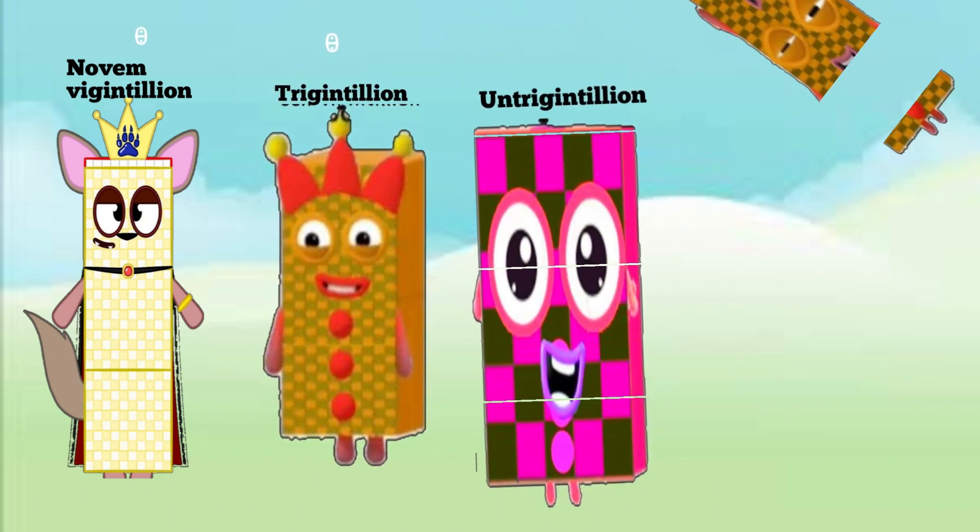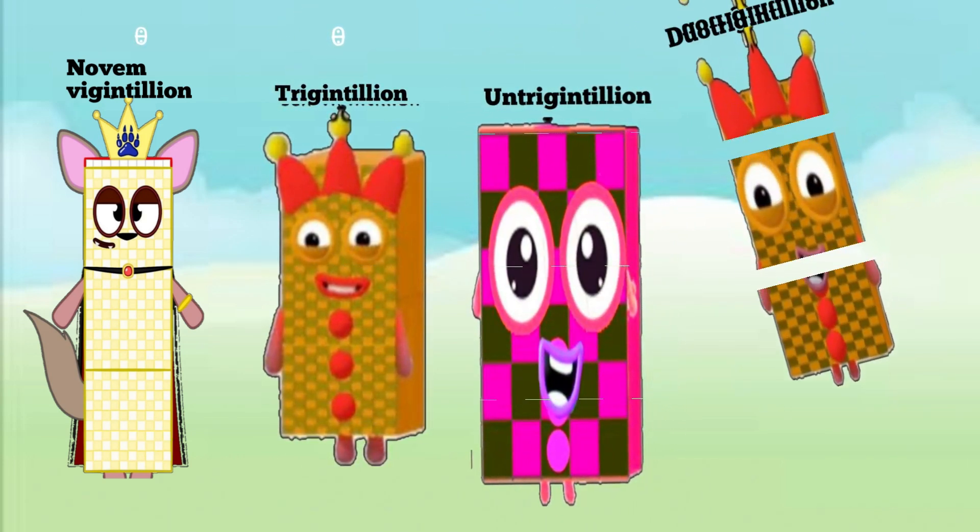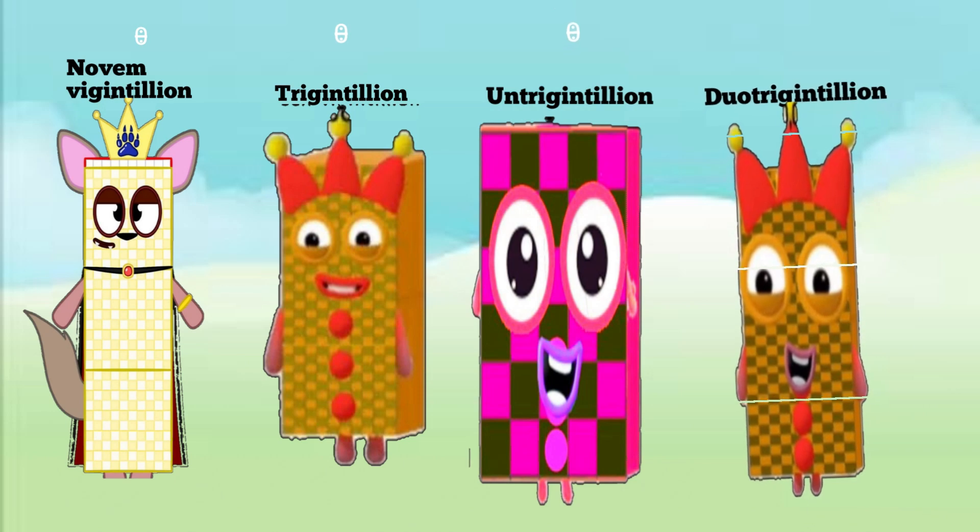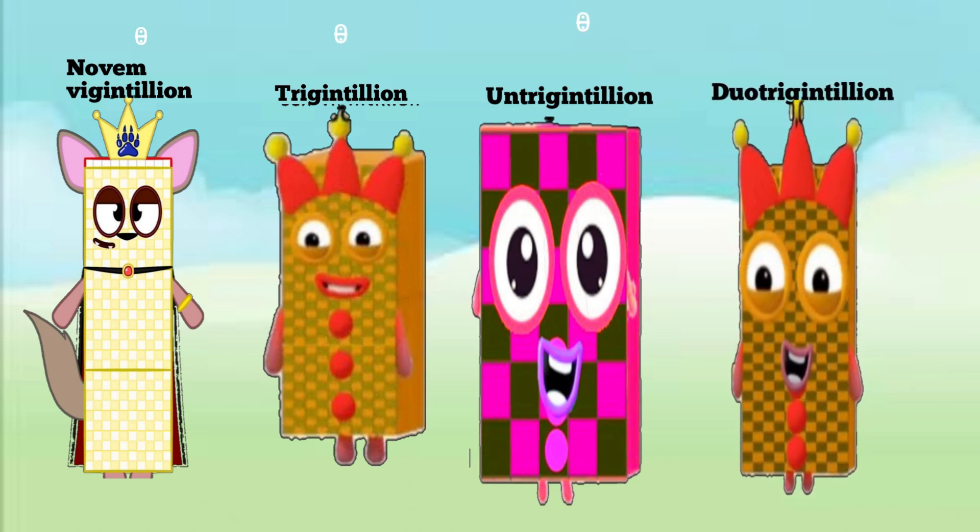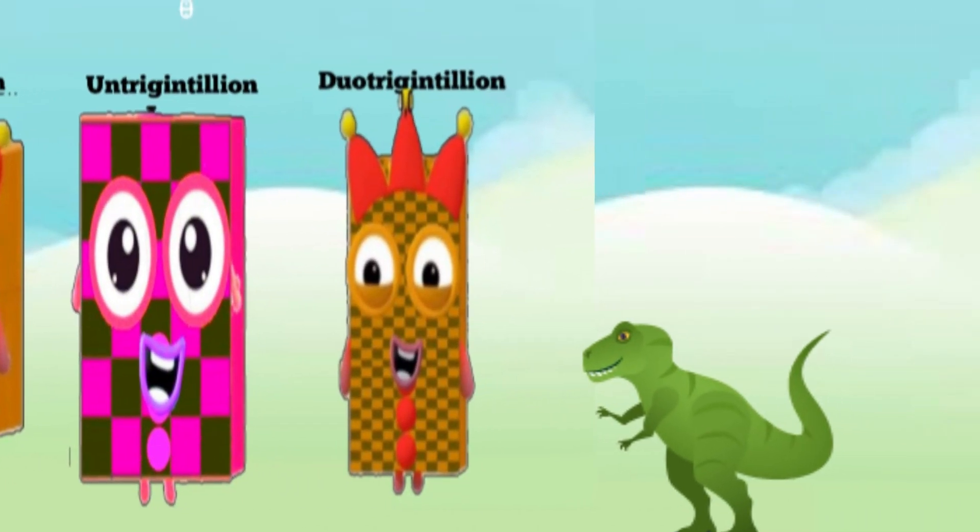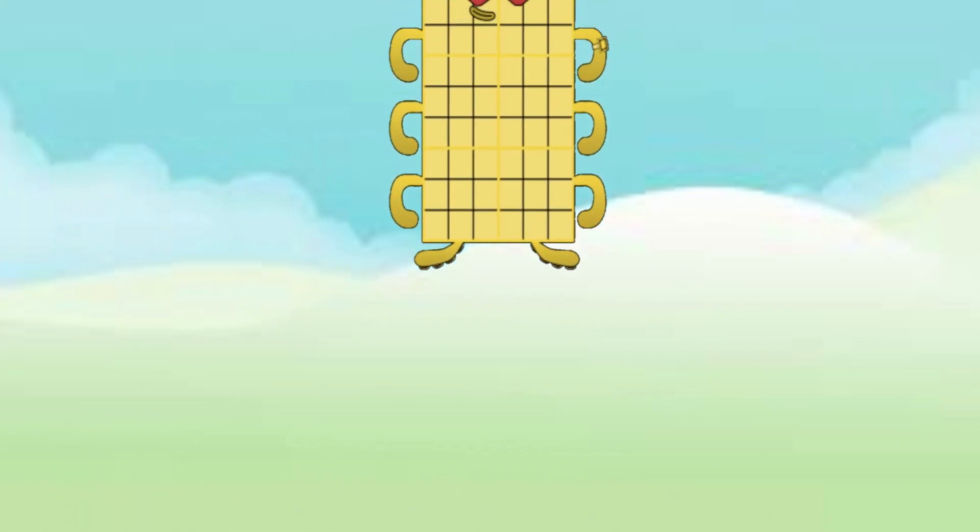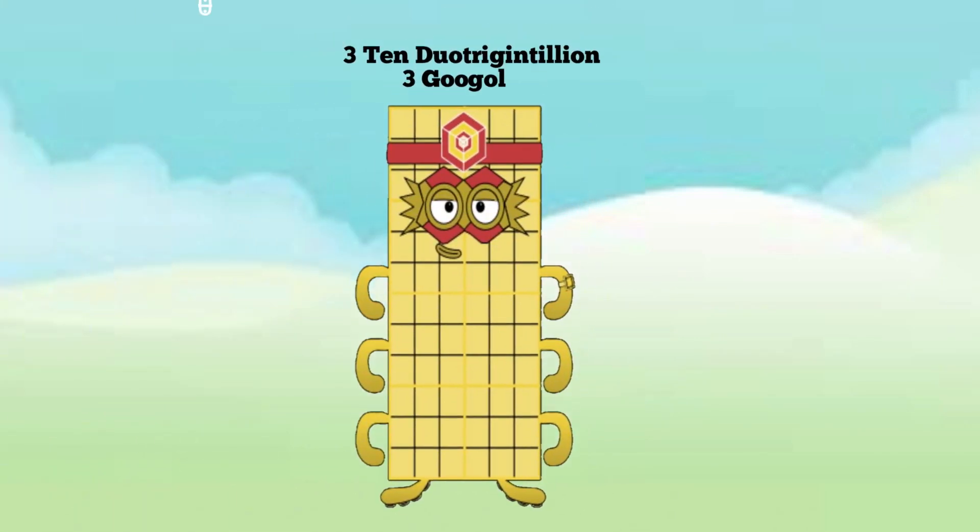Three untrigintillion, three duotrigintillion, and three trestrigintillion is three googol.